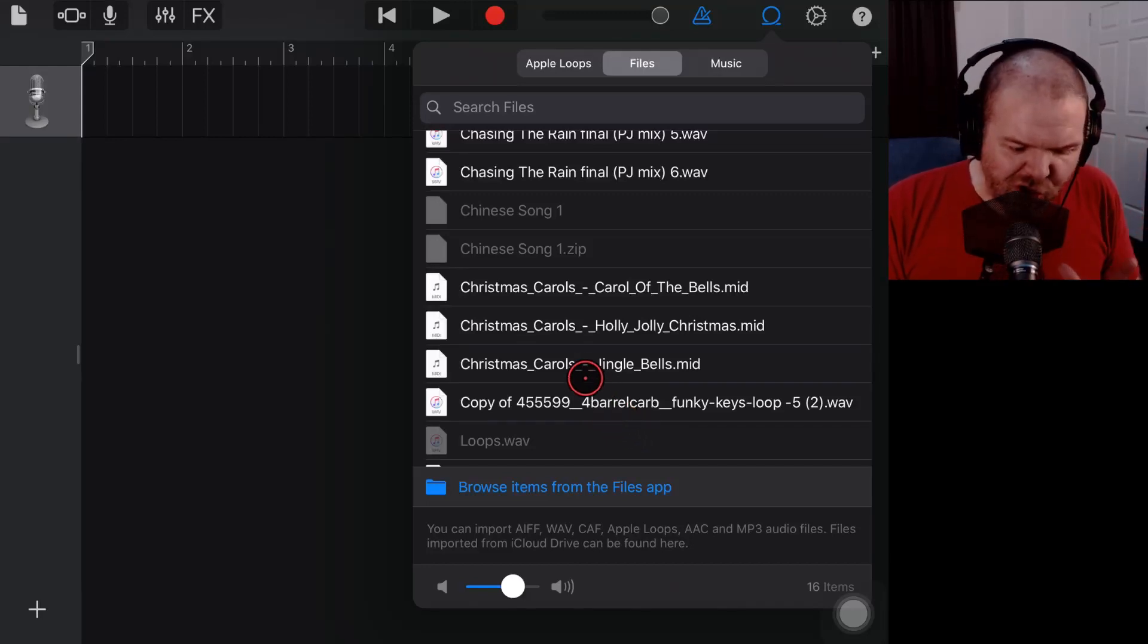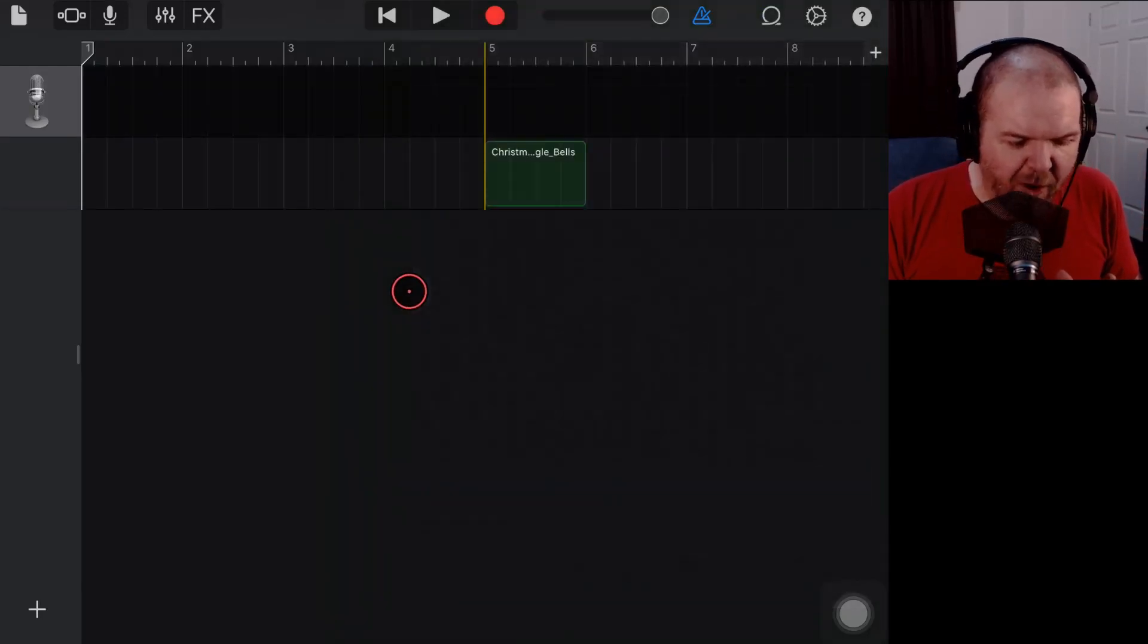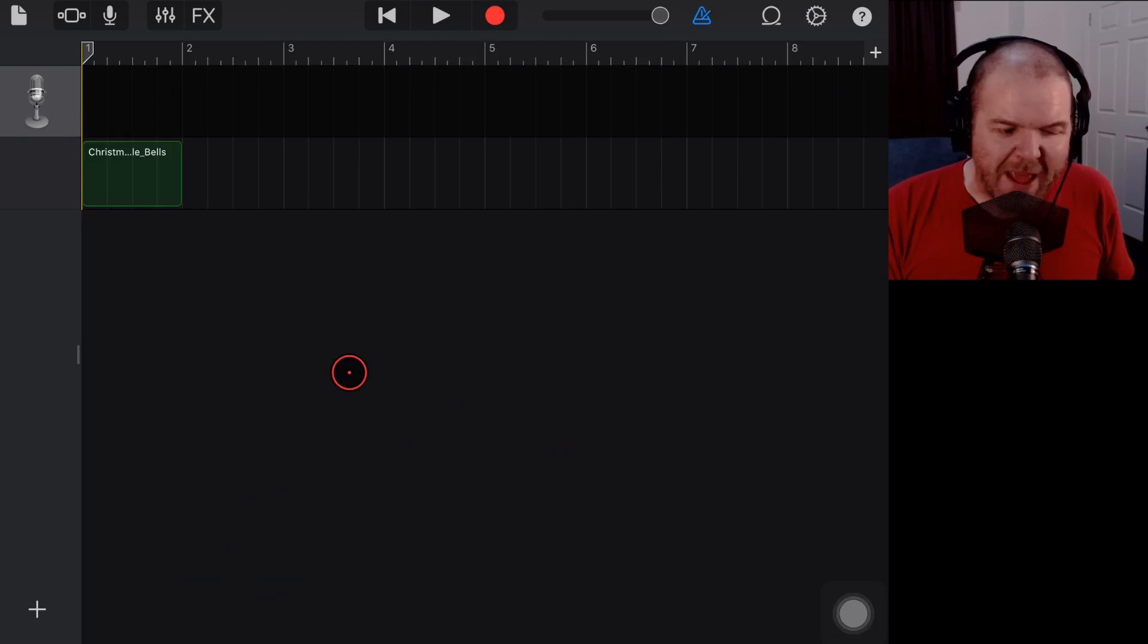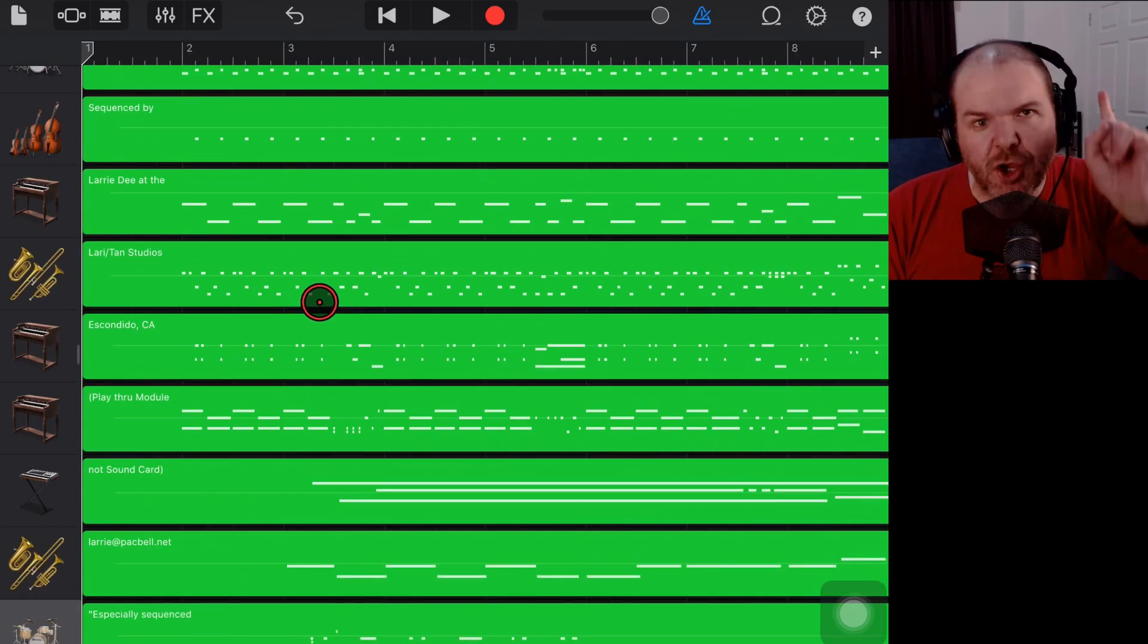In this video, I'm going to show you how you can download a MIDI file and then import it into GarageBand on your iPhone or your iPad. Let's go!